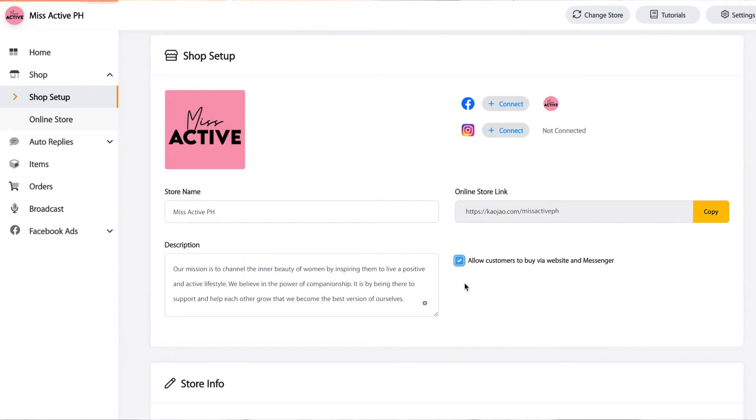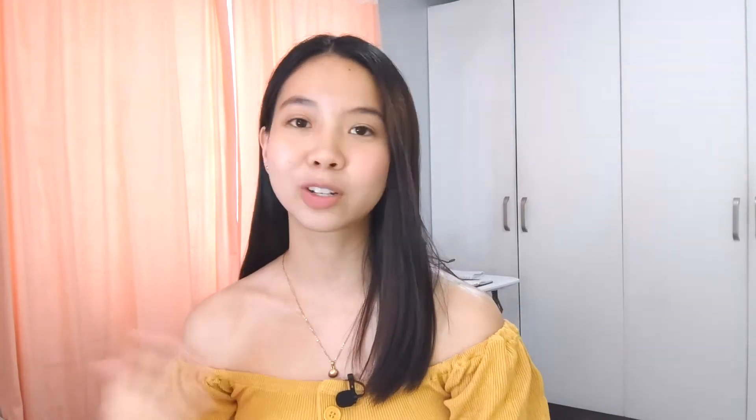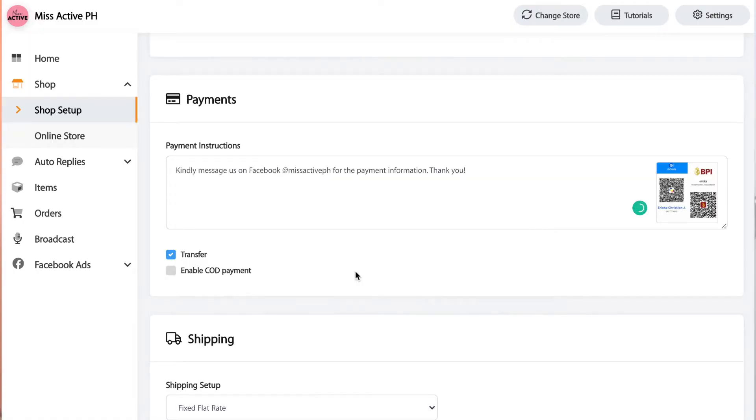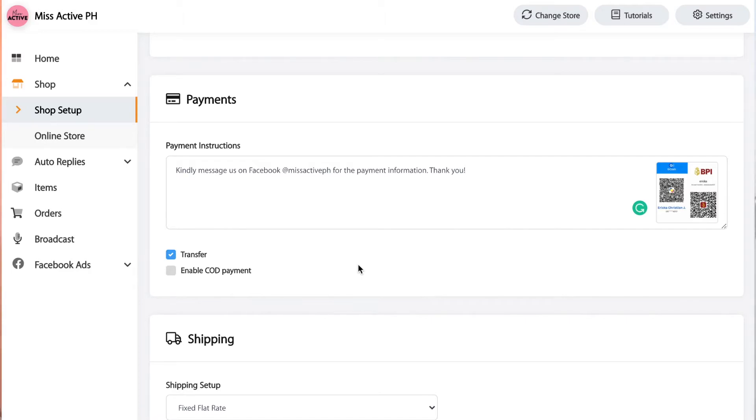Check the box on the right side if you allow your customers to order via website and Messenger. If not, don't check the box. Then put your store information — you can input your Facebook page and your contact number on the right side, though this is not required. Take note that this will be seen on your website on the lower part. Then let's input the payment instructions for customers to be guided. You can add a QR code — you can attach a photo there.